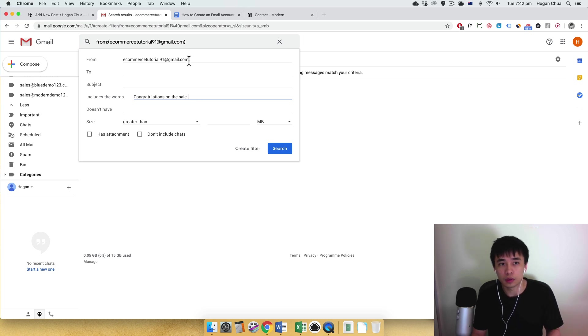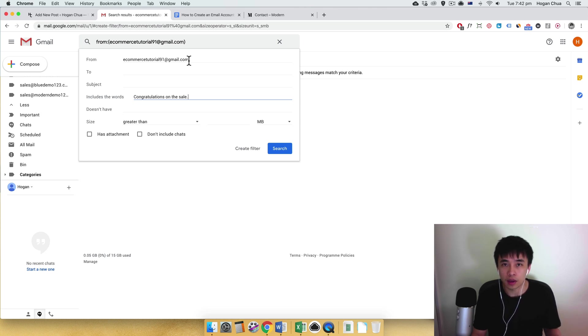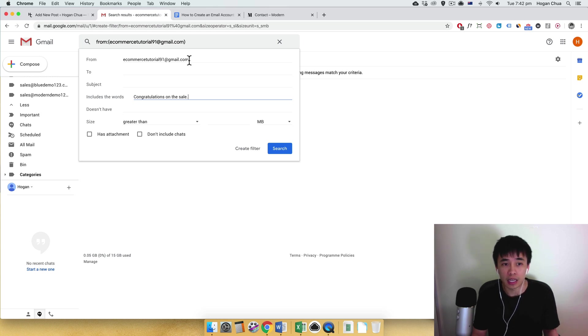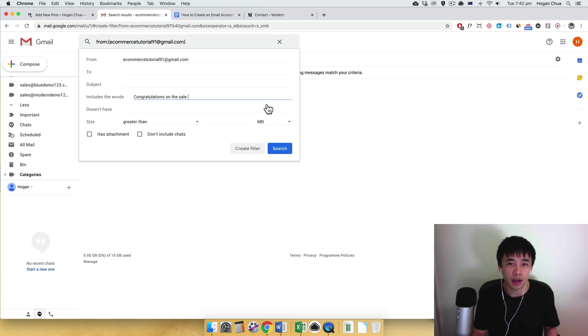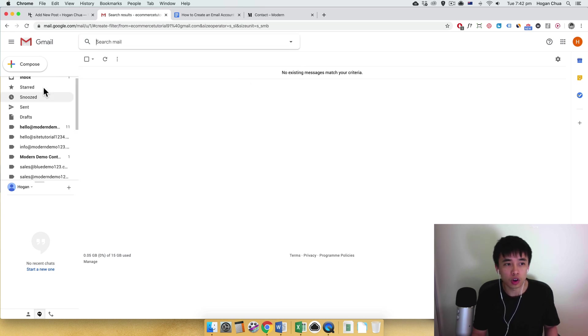Okay, because the contact form one is a little bit different because the emails will be different. Alright, so this one should be sent from your WooCommerce email that you've set in. Okay, so just filter that and then you should be good to go.